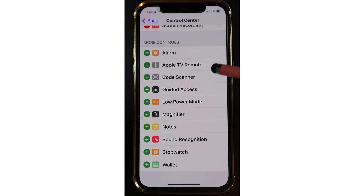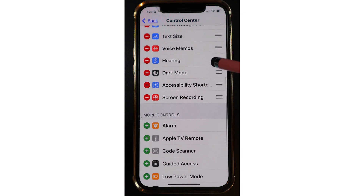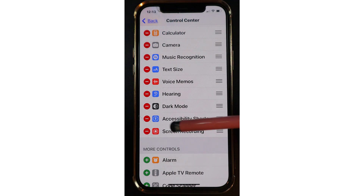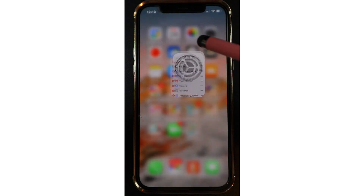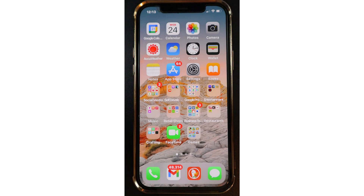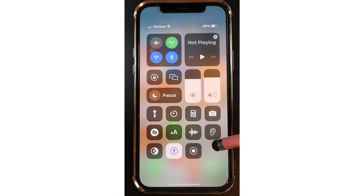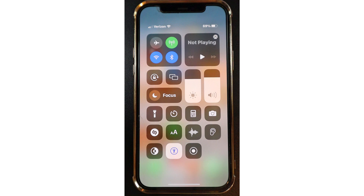Now when you scroll down, you'll see Screen Recording. Let's head back to your home screen by simply swiping up. In order to record your screen, all you have to do from here on out is swipe down from the top right of your phone. Now you should see this icon right here.